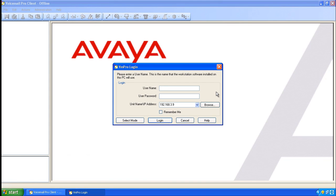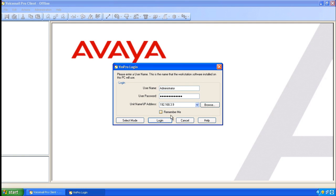Voicemail Pro Client is not automatically connected to Voicemail Pro. Ensure that the username for Voicemail Pro Client and the password are both administrator, and that your IP address is correct. Then click Login.